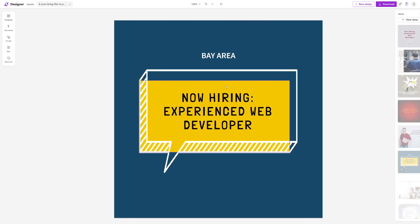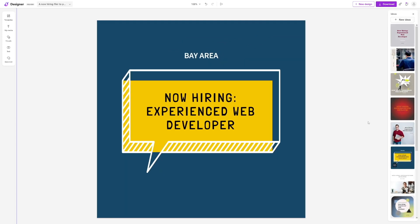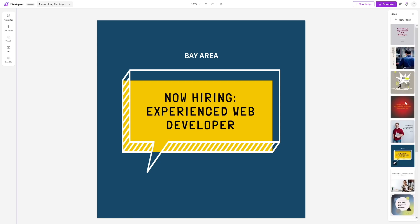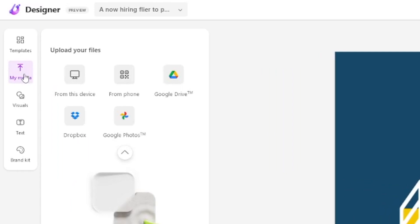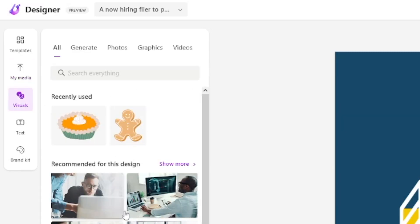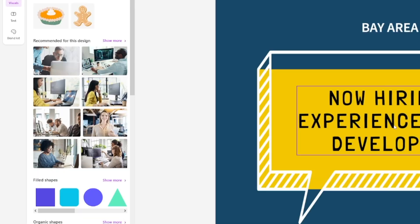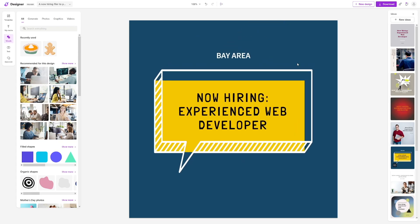Click on 'Customize this design' and you can change whatever you want. You can change the text; there are a lot of suggestions on the right-hand side as well. You can upload your own media from your computer, phone, Google Drive, Dropbox, etc. If you want to go with visuals, they'll give you a lot of recommended designs because they know what you're into — fitness niche, web developer niche, office niche. AI tools are incredible and they make your job a whole lot easier.